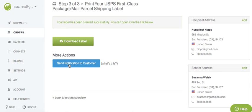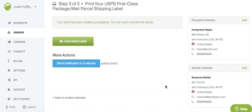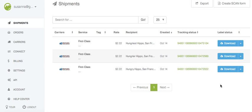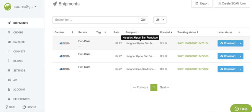I can go back and send a notification to the customer, so Hungriest Hippo knows that his package is on its way. And if I go to the shipments page, I'll see my label right there to Hungriest Hippo.